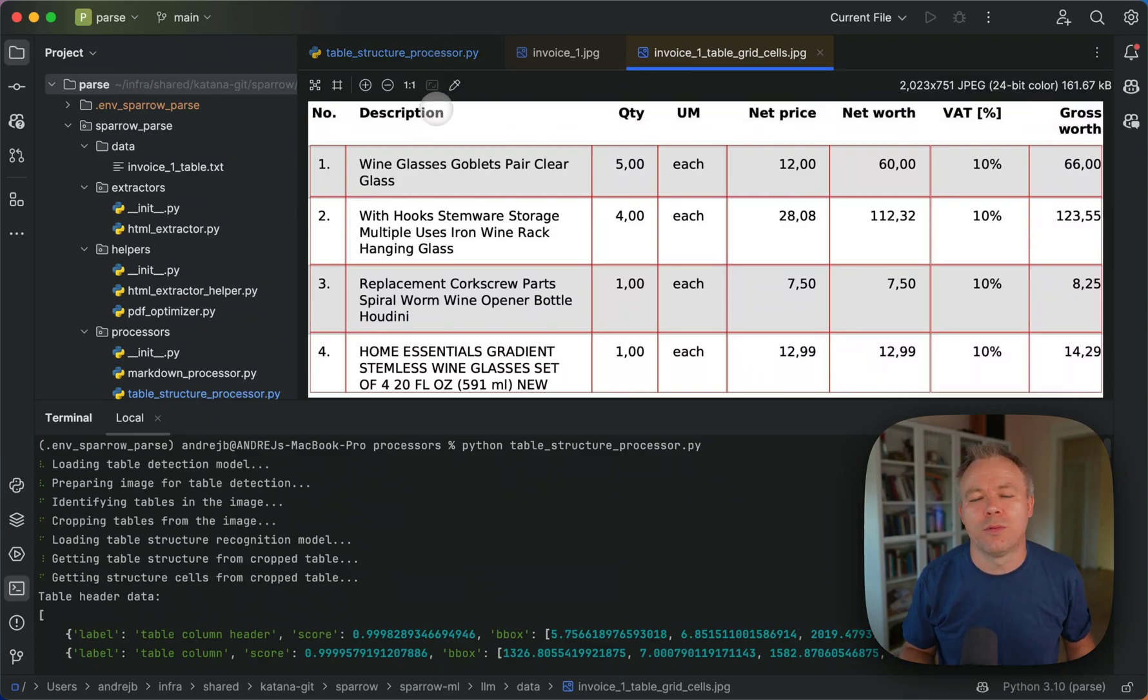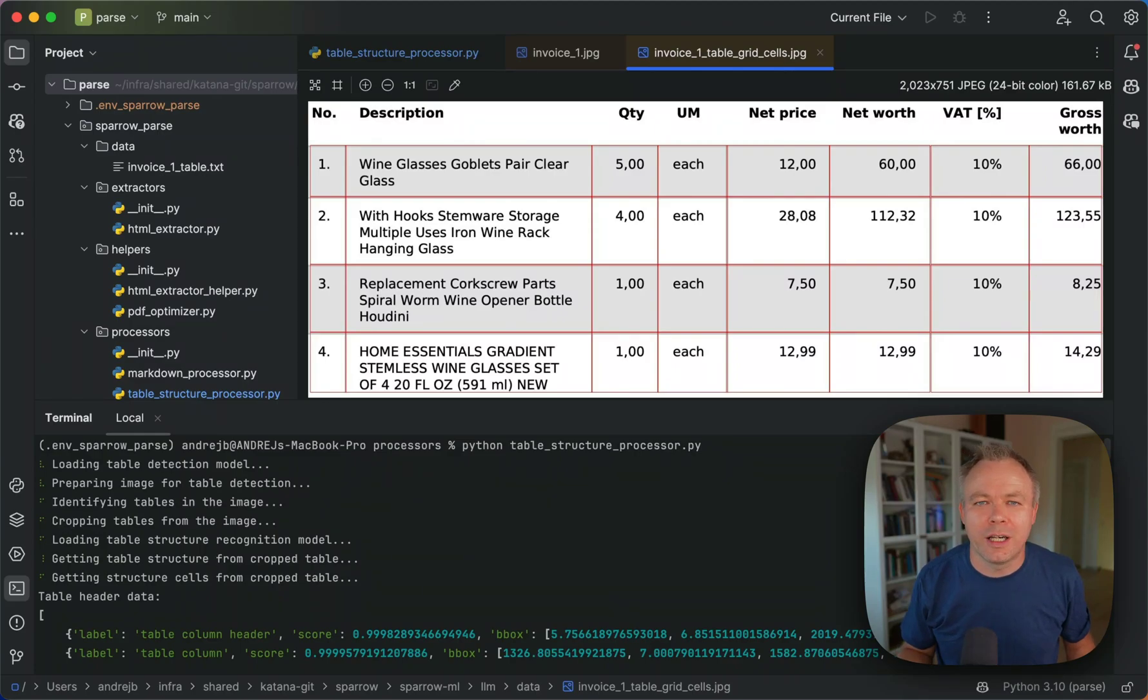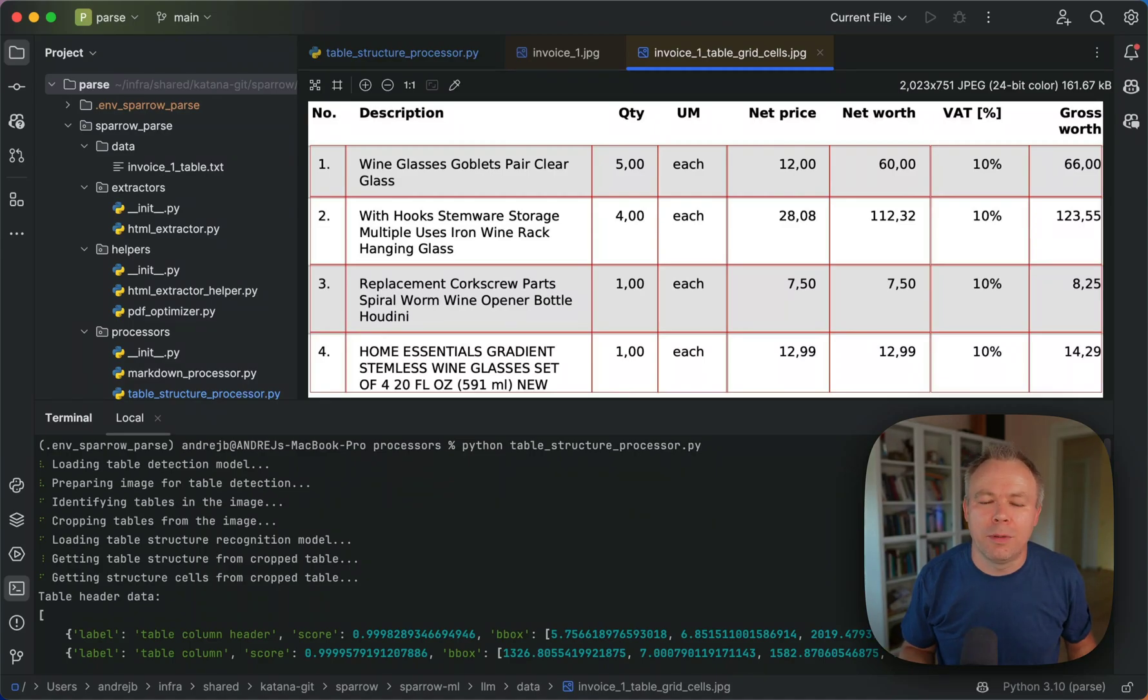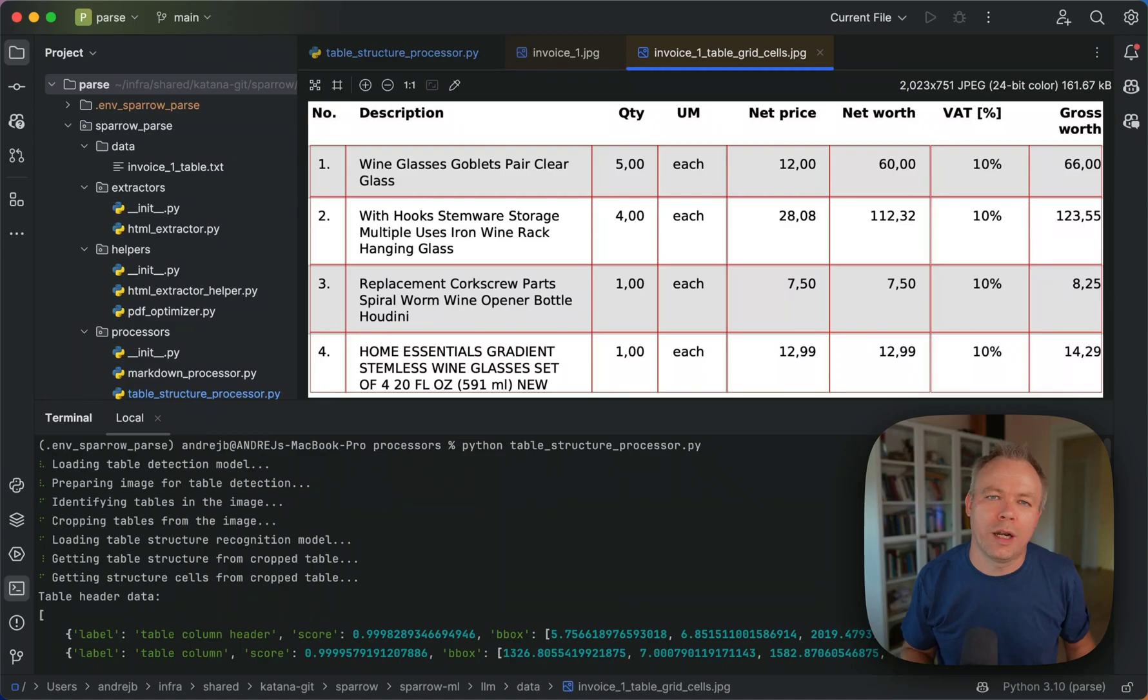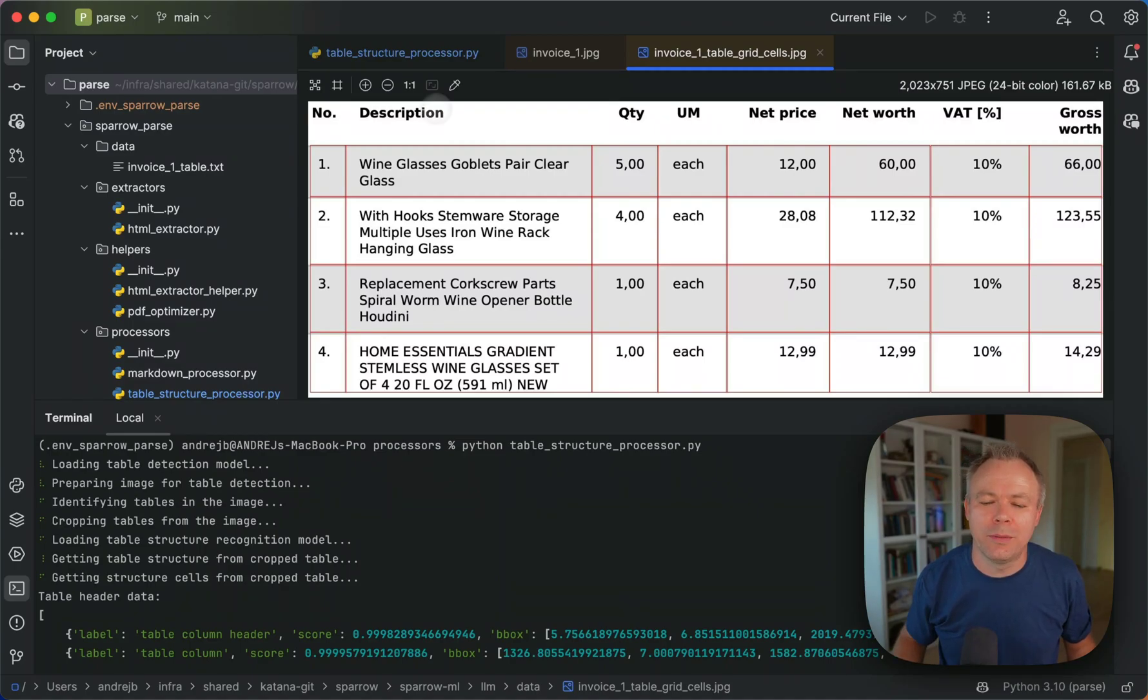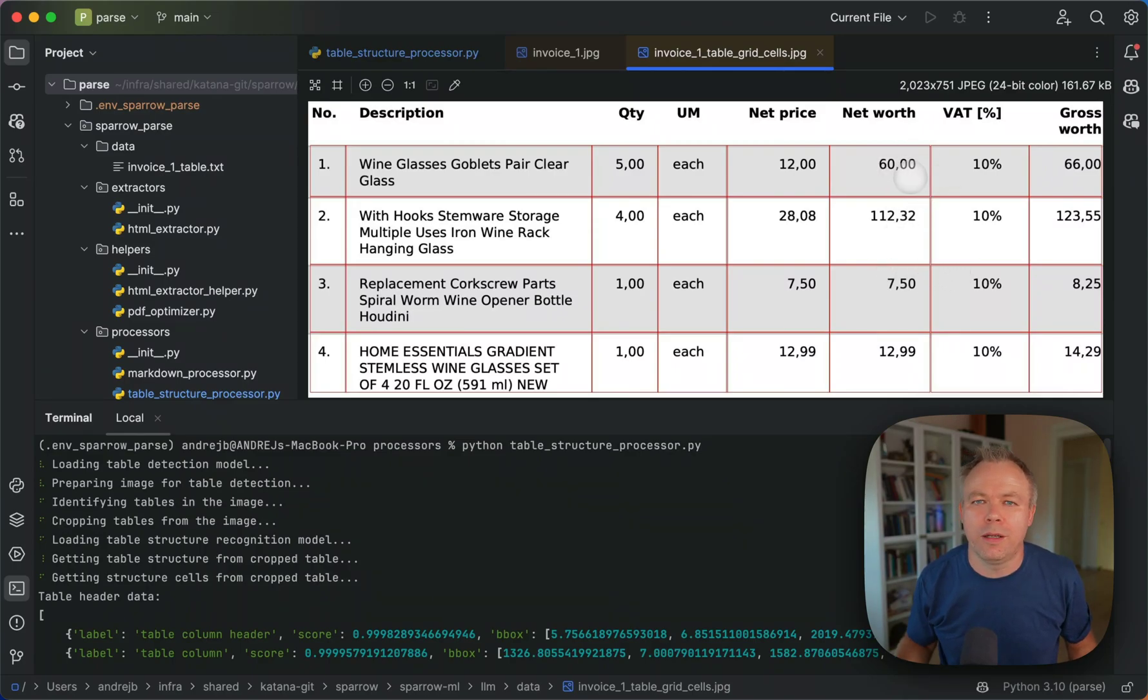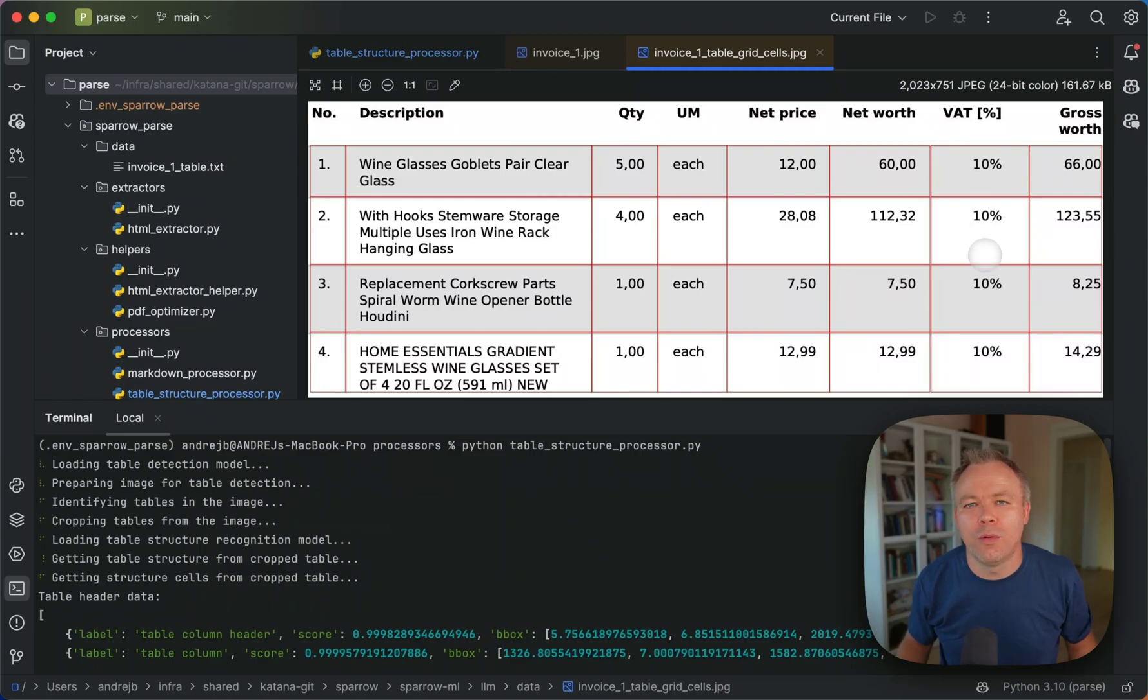So within Sparrow parse, what we do is not just directly using only a table transformer model to calculate cells. We also implementing custom algorithm to try to fix errors from the table transformer because sometimes it may have produced overlaps between columns or like two columns may split actual value.